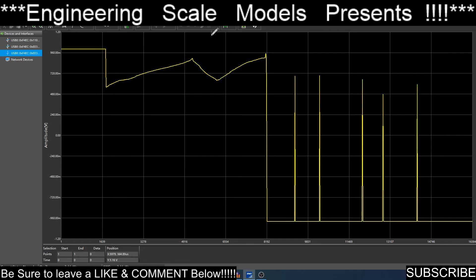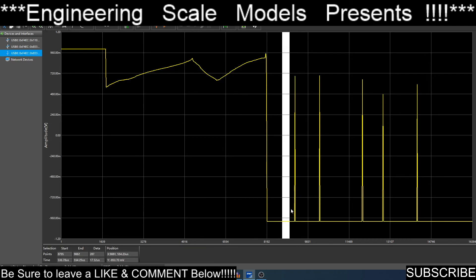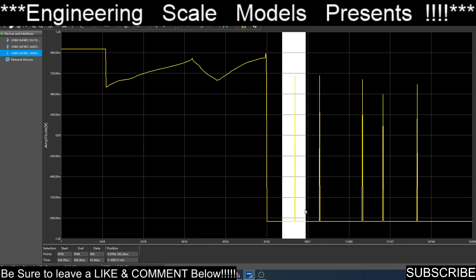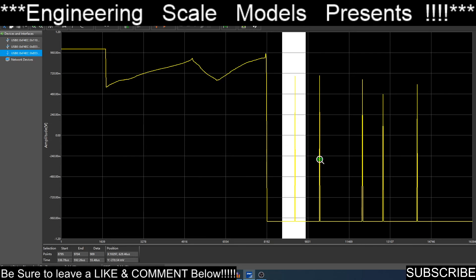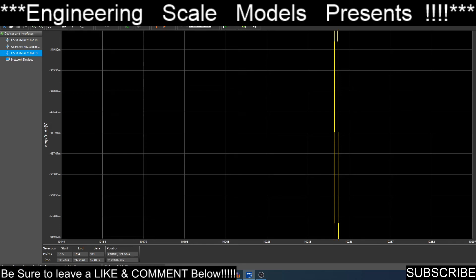I can zoom into an area. I'm assuming that there are ways to manipulate the waveform. There's points, vertical line, horizontal line, freehand draw, mathematic functions, different communications. You can send the waveform. All that good stuff.